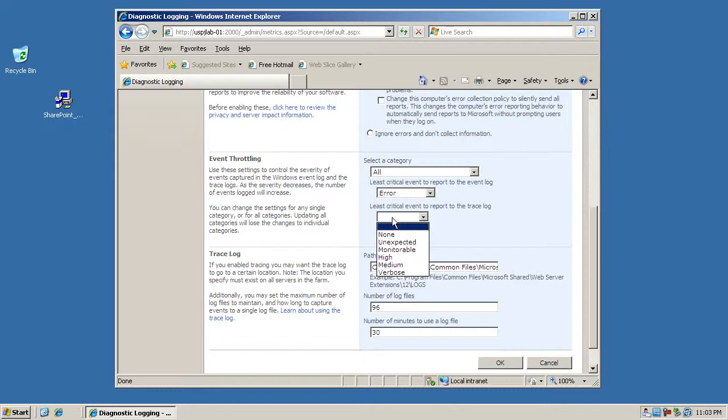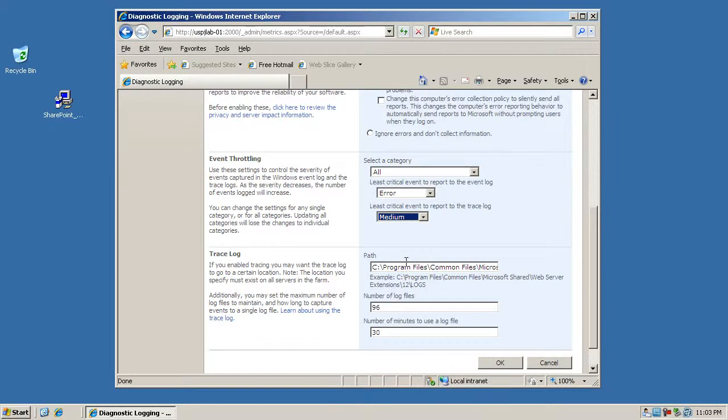For the trace log, because while you're developing you probably want to log a lot of information. If you do something you want to see what actually goes on, especially if you have any errors or problems here. So you might just want to set this to medium just to ensure that you get more information than you otherwise would.